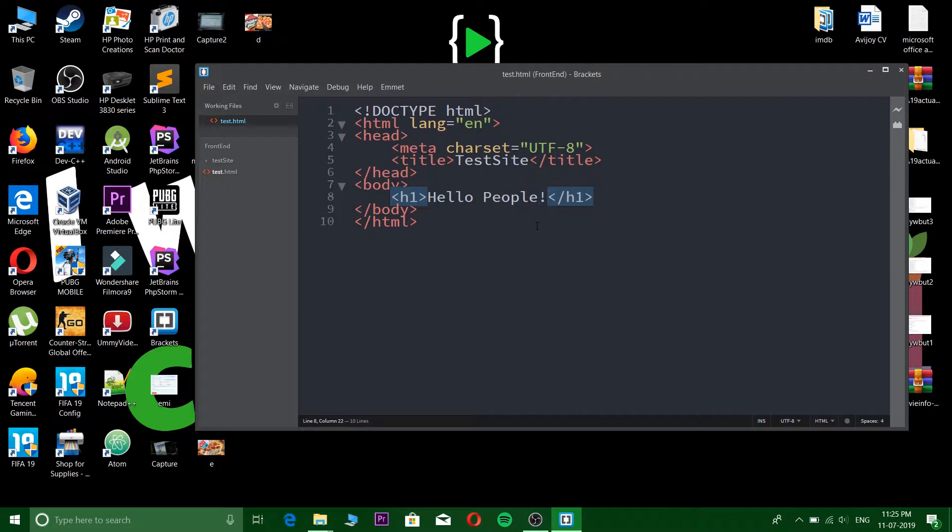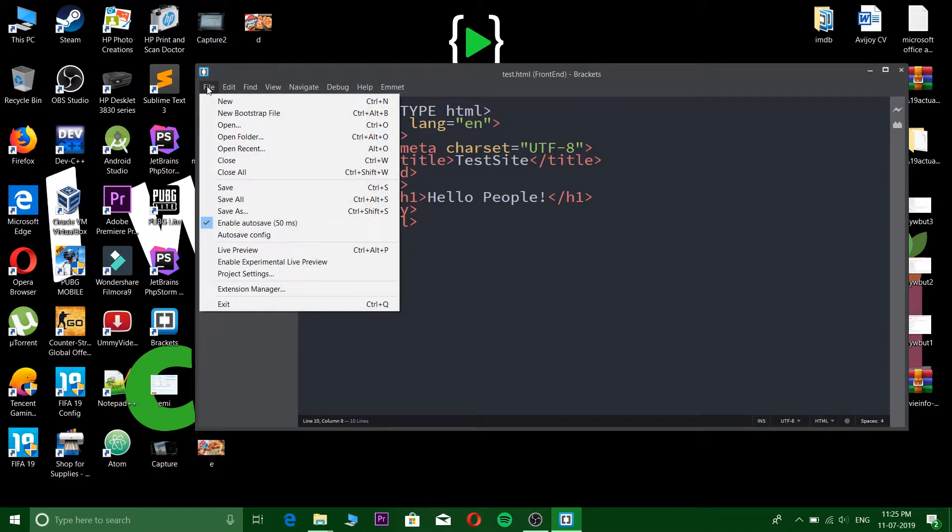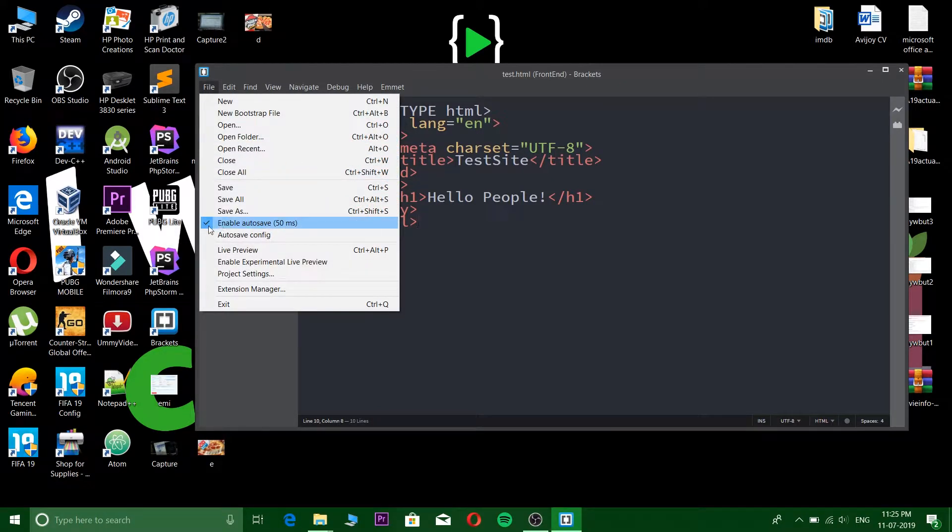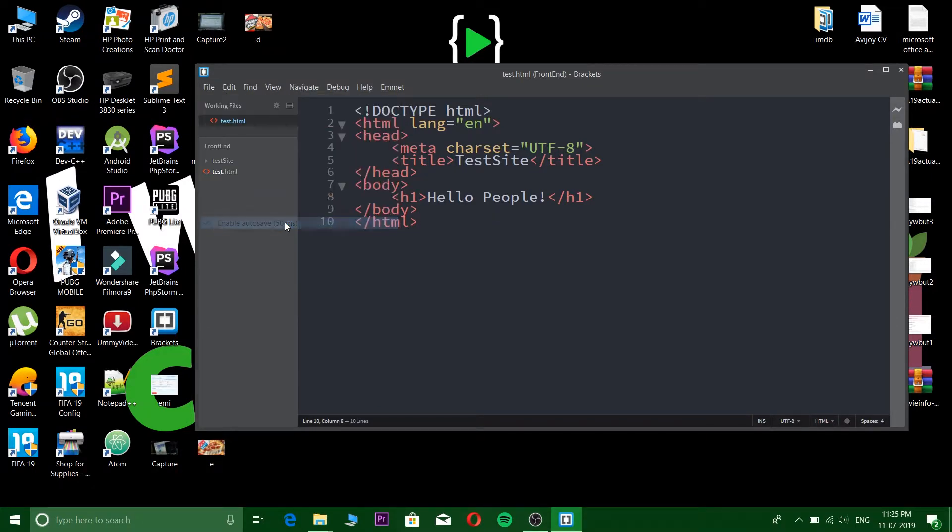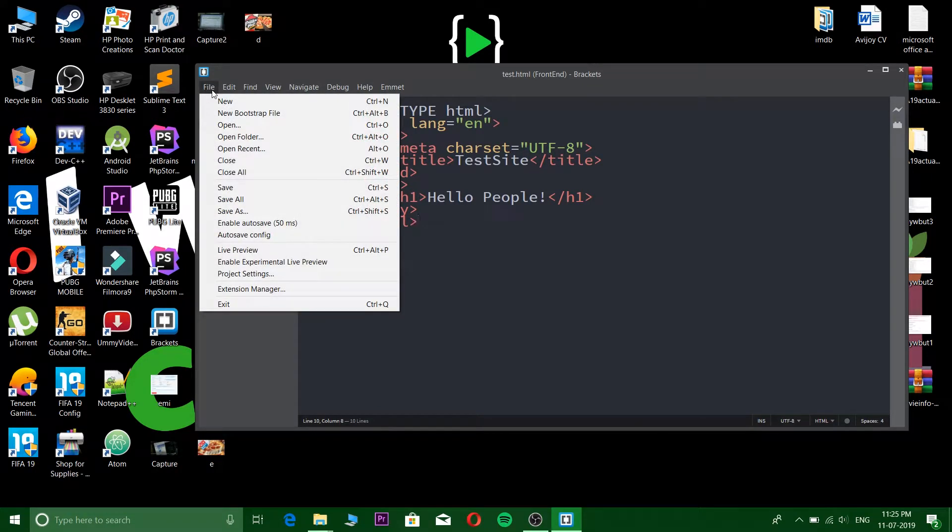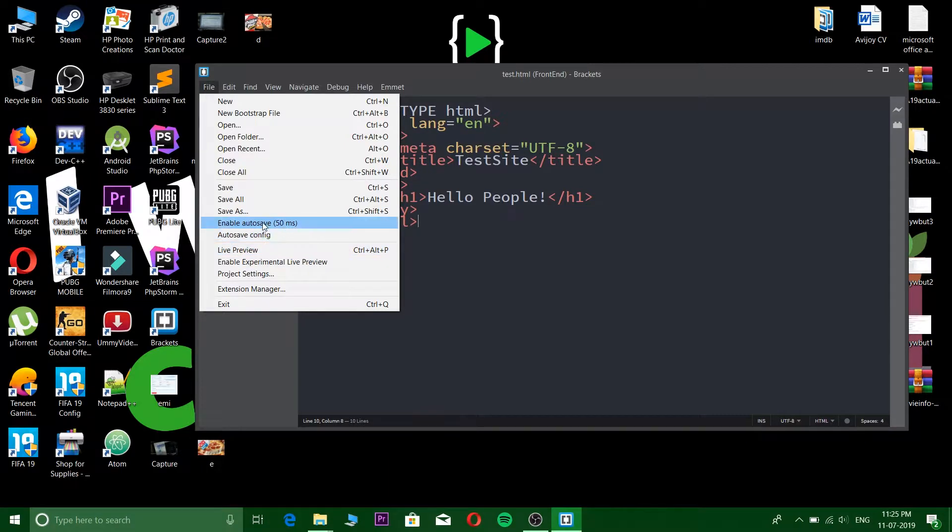Okay, so I will show you another thing. Here you need to enable auto save. You just click on enable auto save and it will first show you like this. Click on enable auto save and now it is ready.